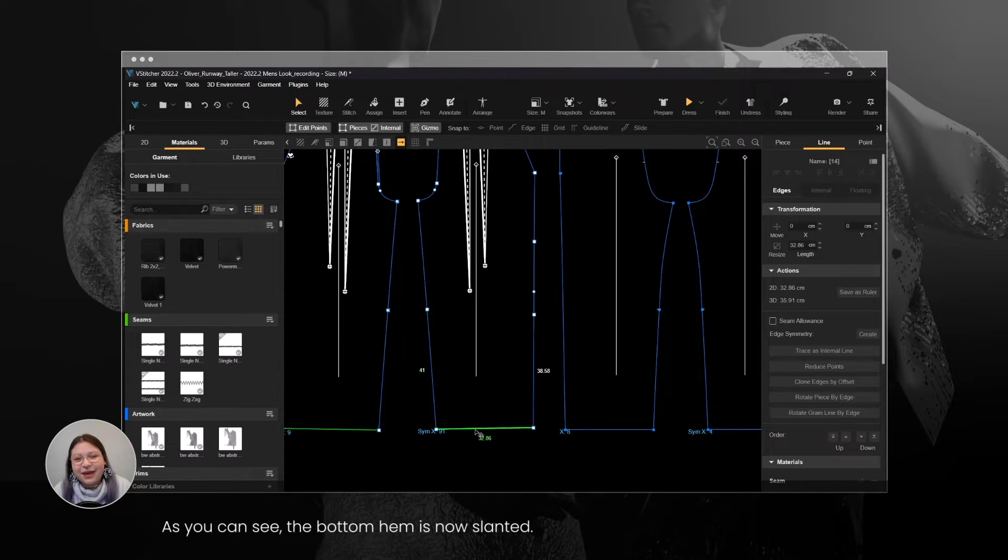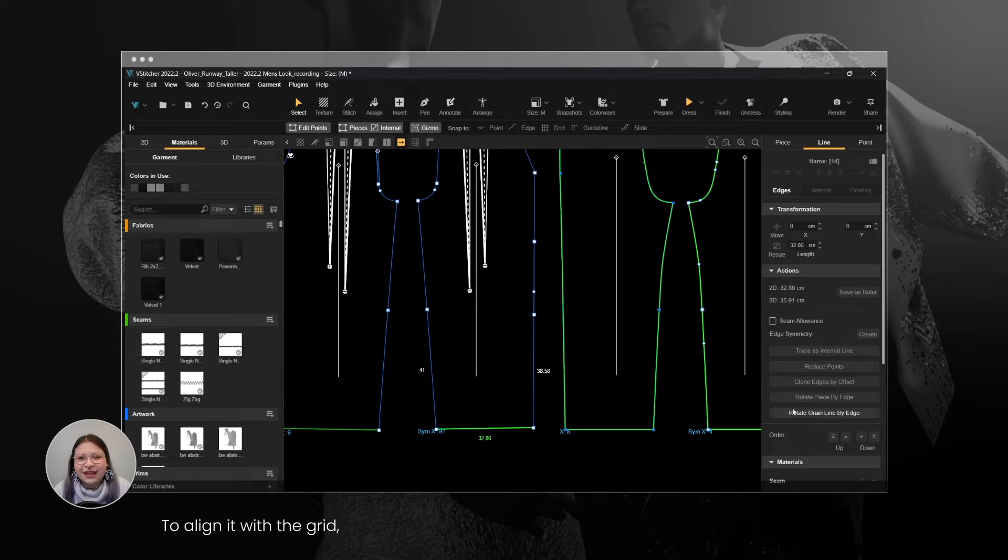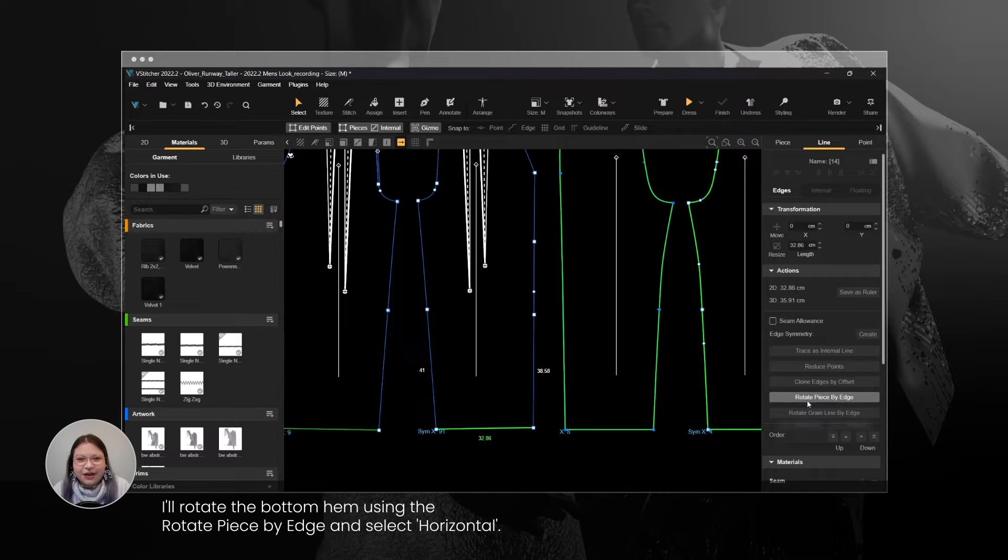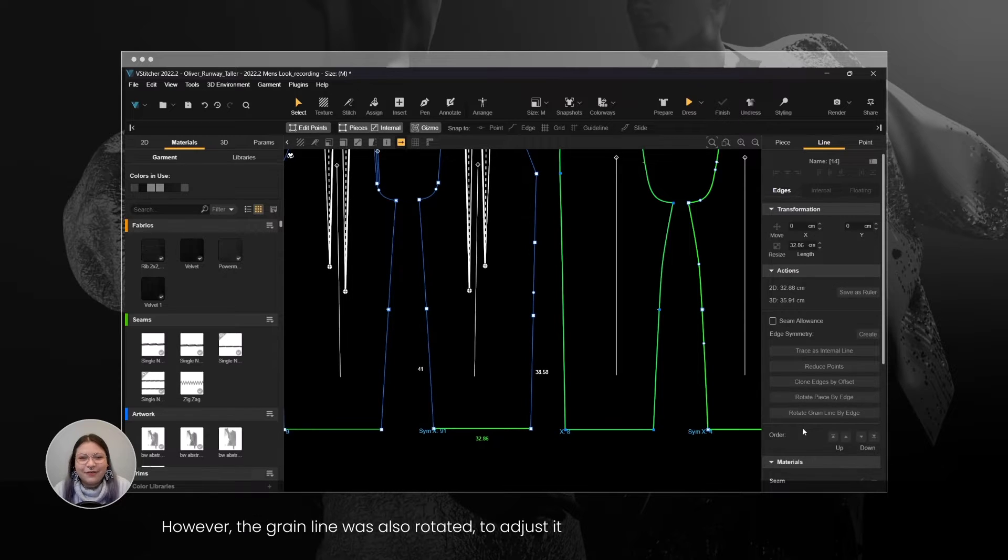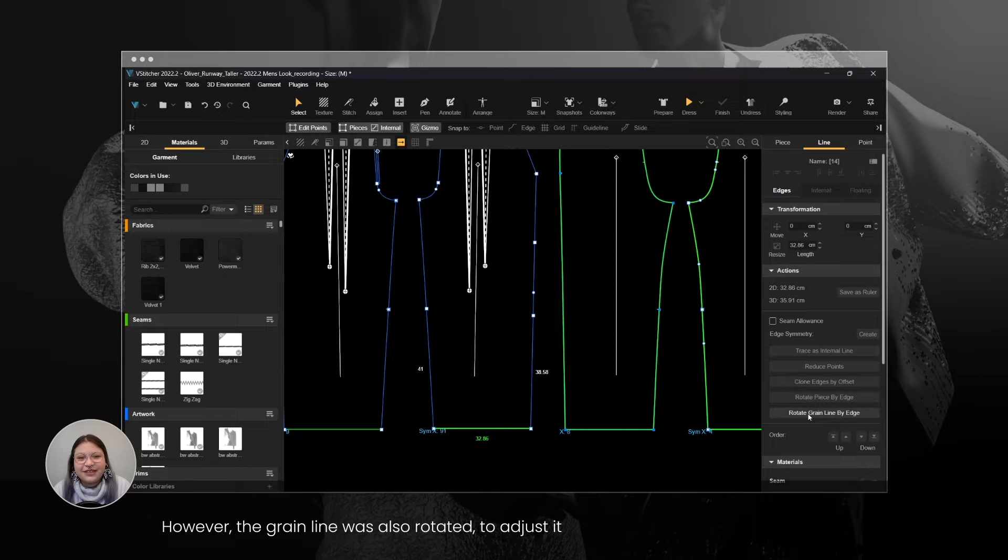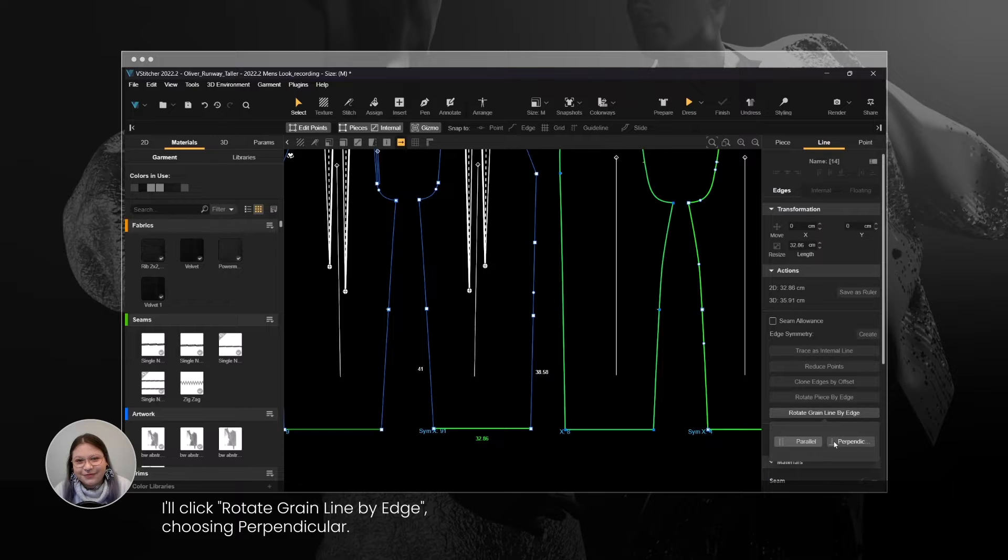As you can see, the bottom hem is now slanted. To align it with the grid, I'll rotate the bottom hem using the Rotate Piece by Edge and select Horizontal. However, the grain line was also rotated. To adjust it, I'll click Rotate Grain Line by Edge, choosing Perpendicular.